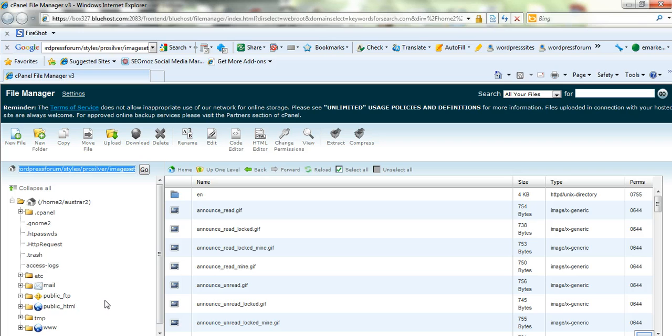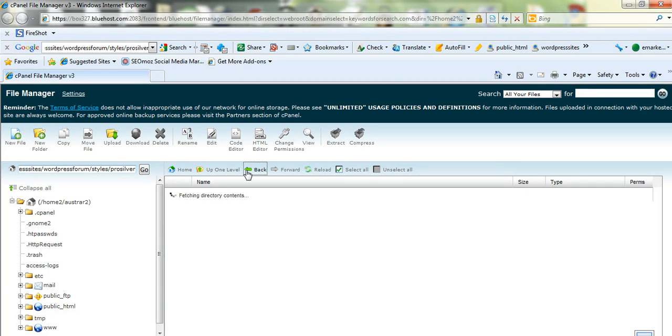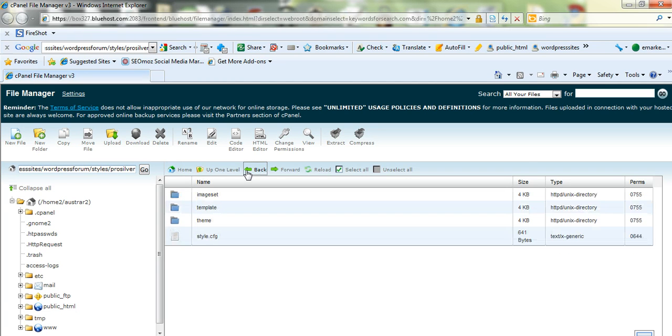If you're using file manager you can use a built in editor, if you're using FTP you can use notepad or notepad++.